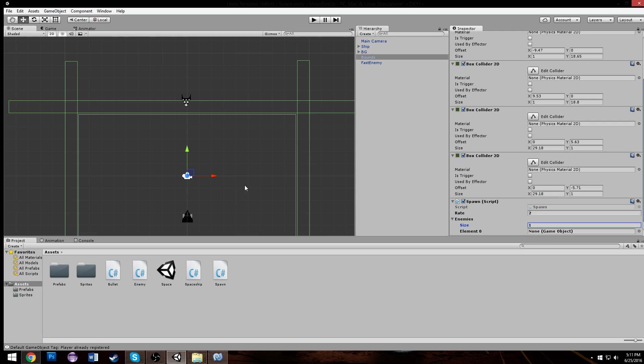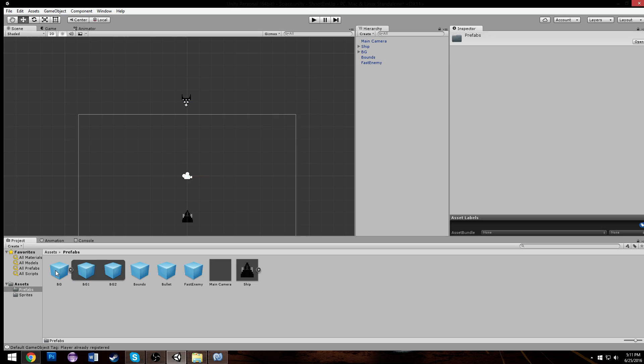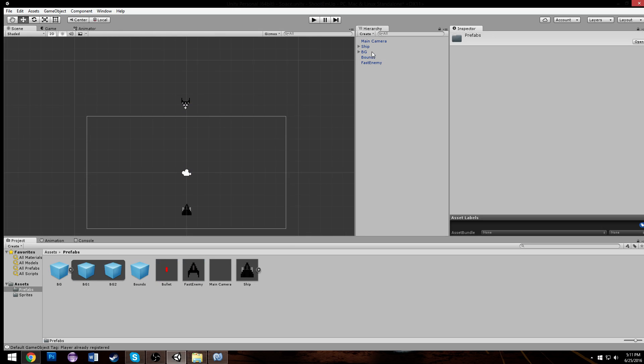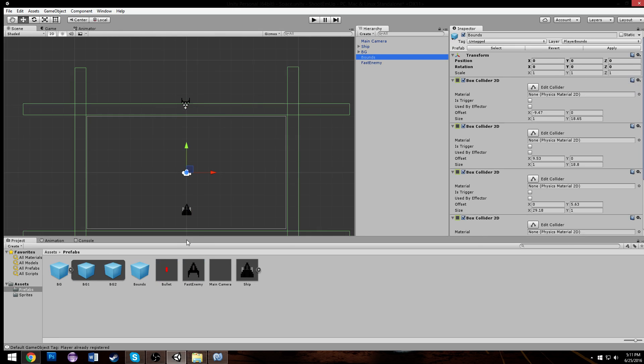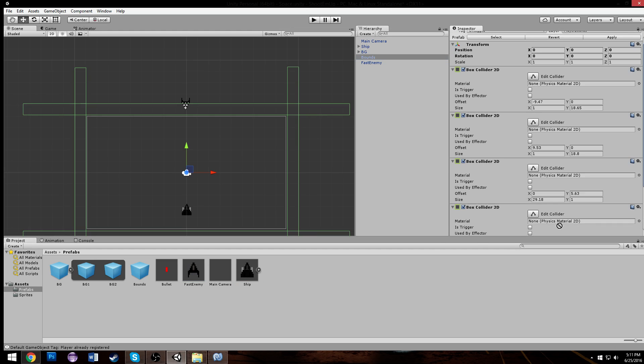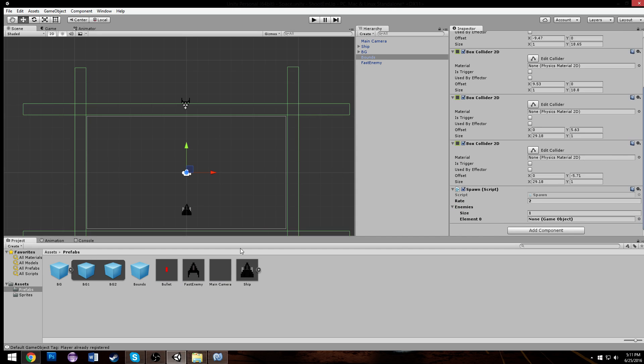Let it compile real quick. Go to our bounds, scroll down and we have our rate which will make two seconds and our enemies which will make the size of one since we have one enemy currently. And we can just drag our one enemy, our fast enemy, onto there.